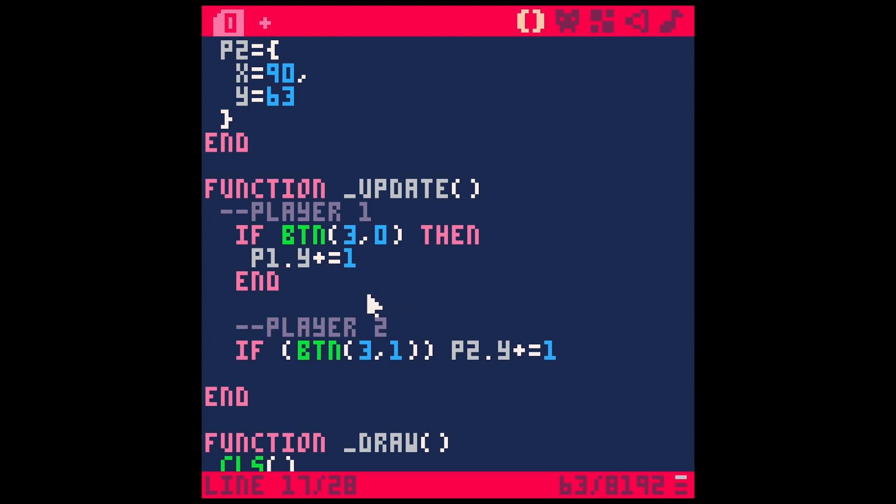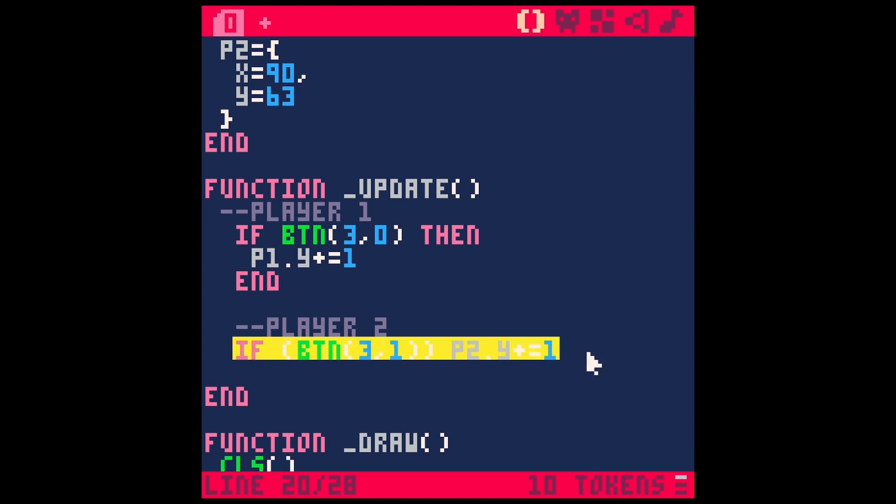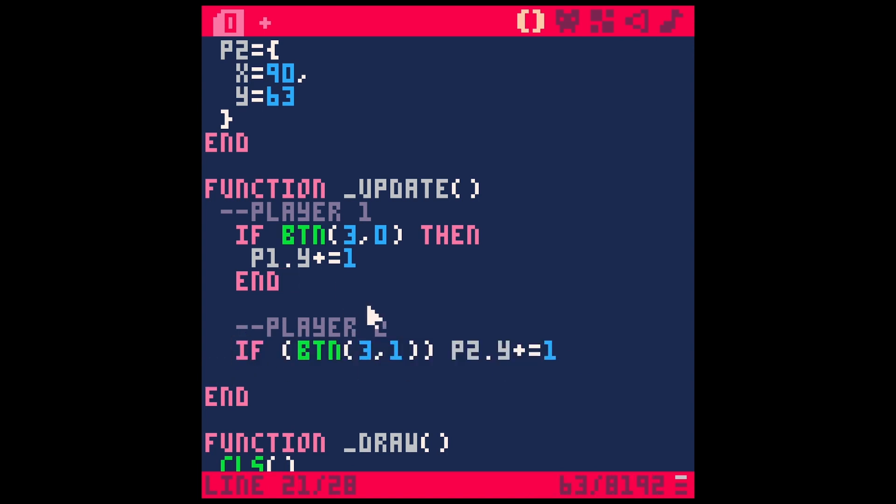If you've ever looked up other people's code for Pico8, you might have seen some weird looking if statements, kind of like this one right here. And I know for me at first it was kind of confusing. So let's check out what this means.